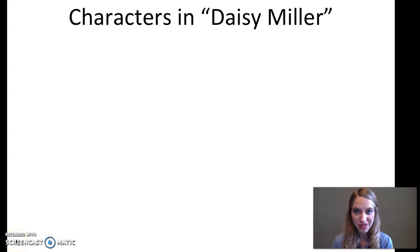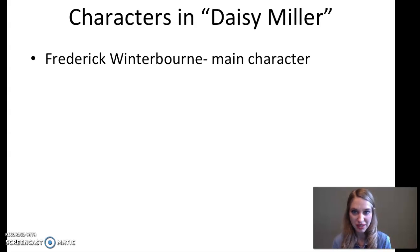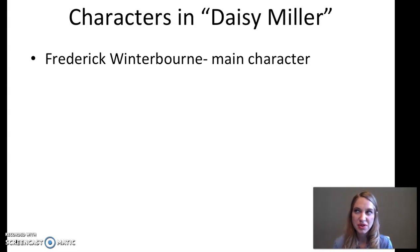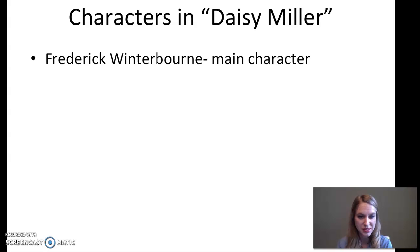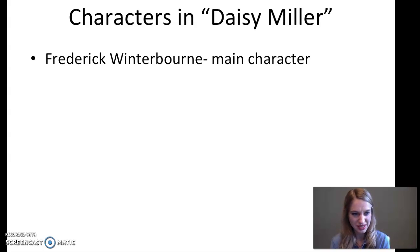I'd like to start by reminding you of the main characters in Daisy Miller we've encountered so far. The first is Frederick Winterborn, our main character. We talked last time about how the story is told in first-person limited, and we get most of it through Frederick's eyes. Through his viewpoint, we see that he considers people very carefully. He cares a lot about what society thinks and about living up to expectations, but he also wonders about things and has all these tensions within himself as he approaches the world.